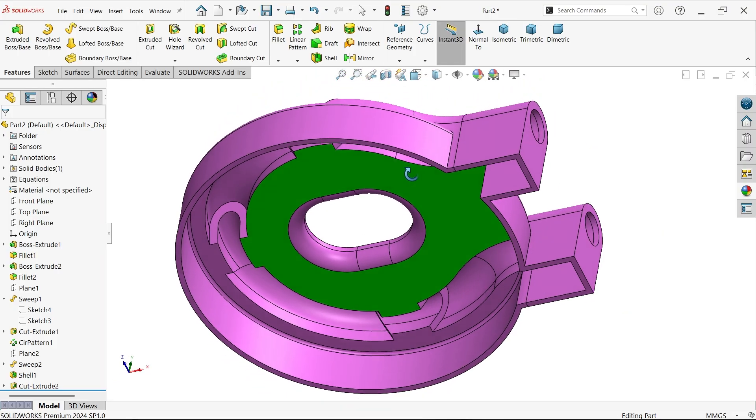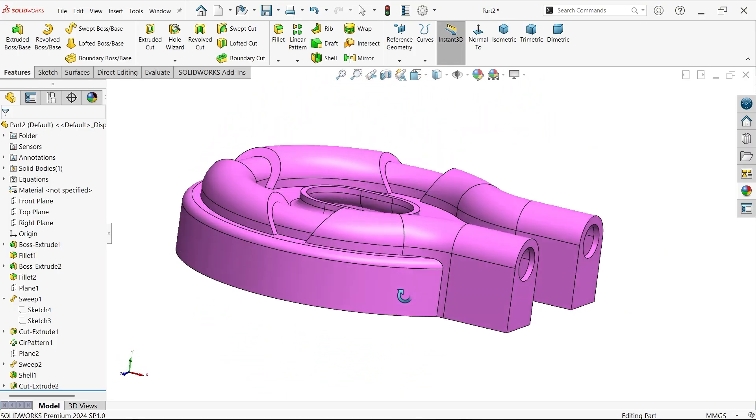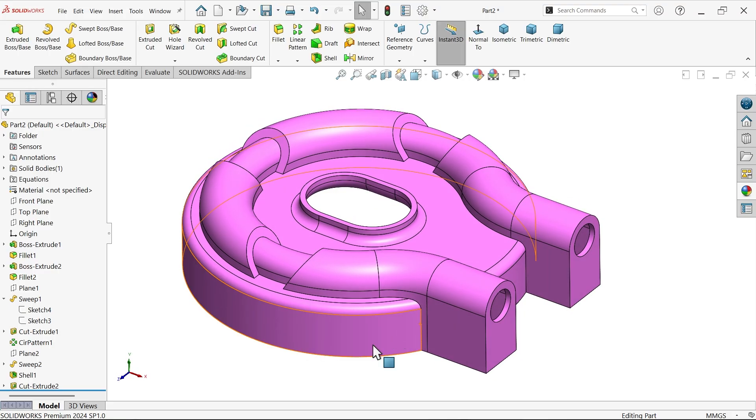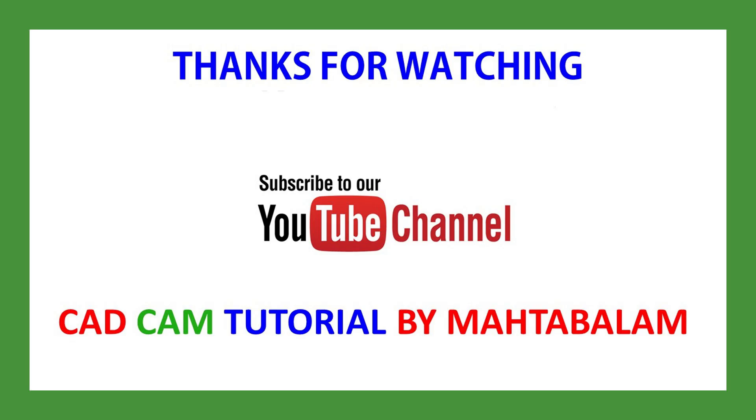So we achieved what we need. Don't forget to share and like our video and please subscribe our channel for more videos and more projects in SolidWorks. Thanks for watching.